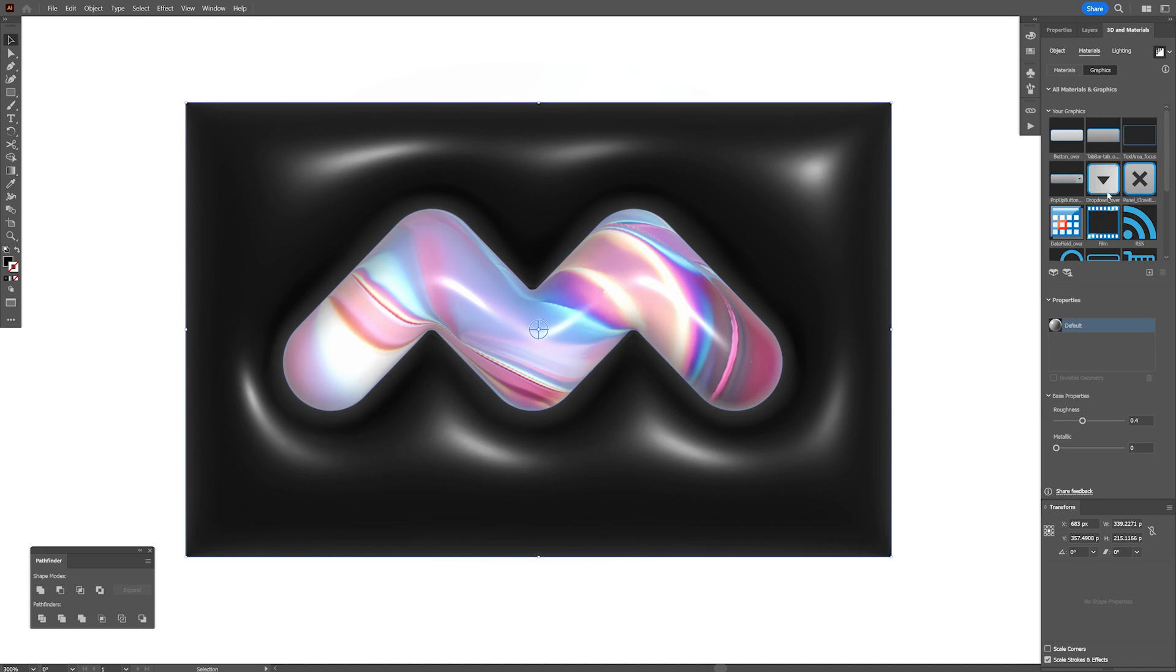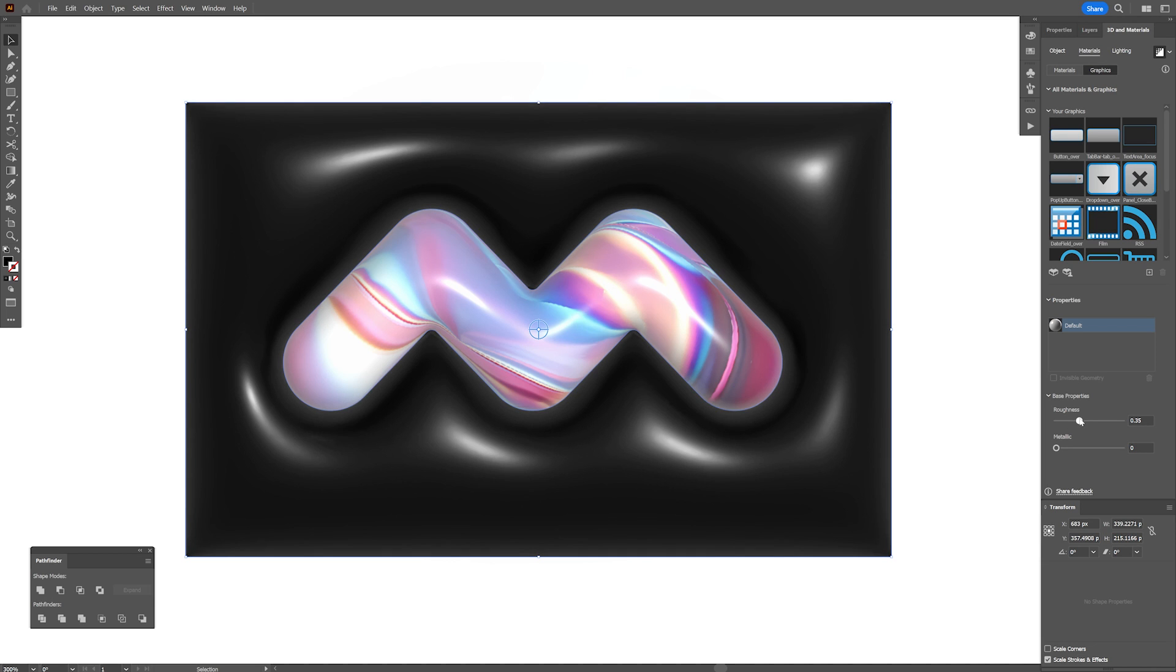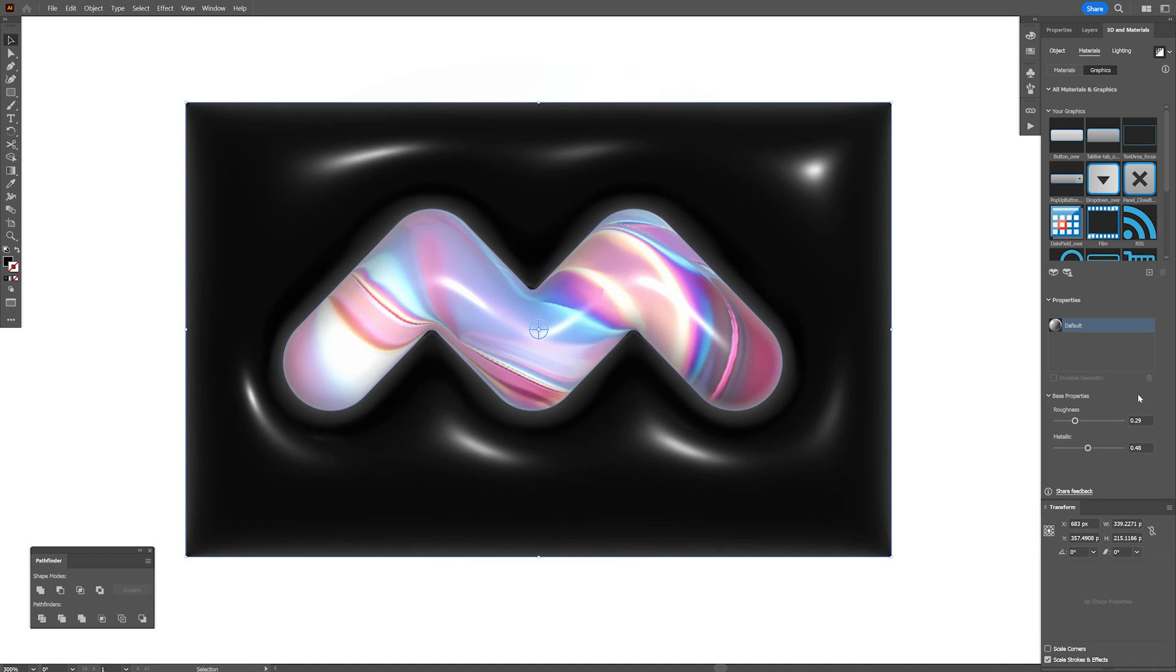You also can go to materials, decrease the roughness, make it more plasticky, increase the metallic and there you go. This was it. Thanks for watching.